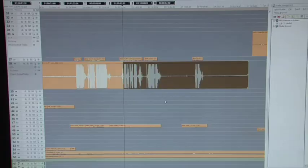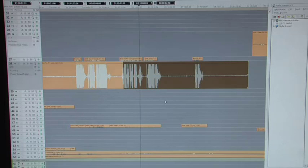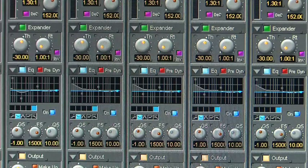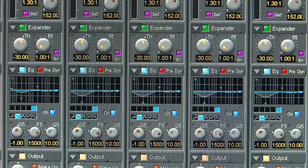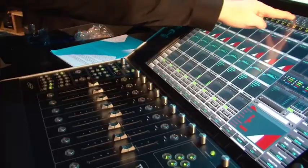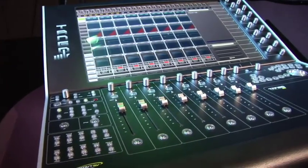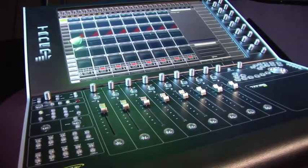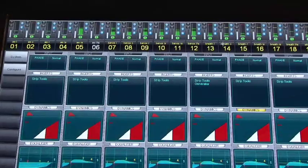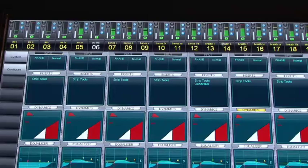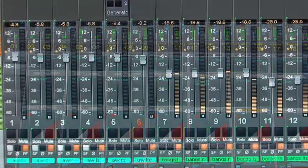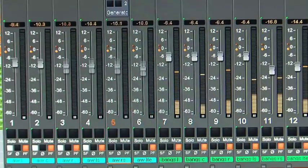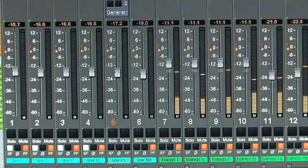The Tango control surface has a tight integration with the Pyramix engine using the Oasis protocol over high speed ethernet. The Tango has 8 fader strips with optional 12 fader expansions. These channel strips, coupled with the Monarch, make for a powerful mixing control of the Pyramix.